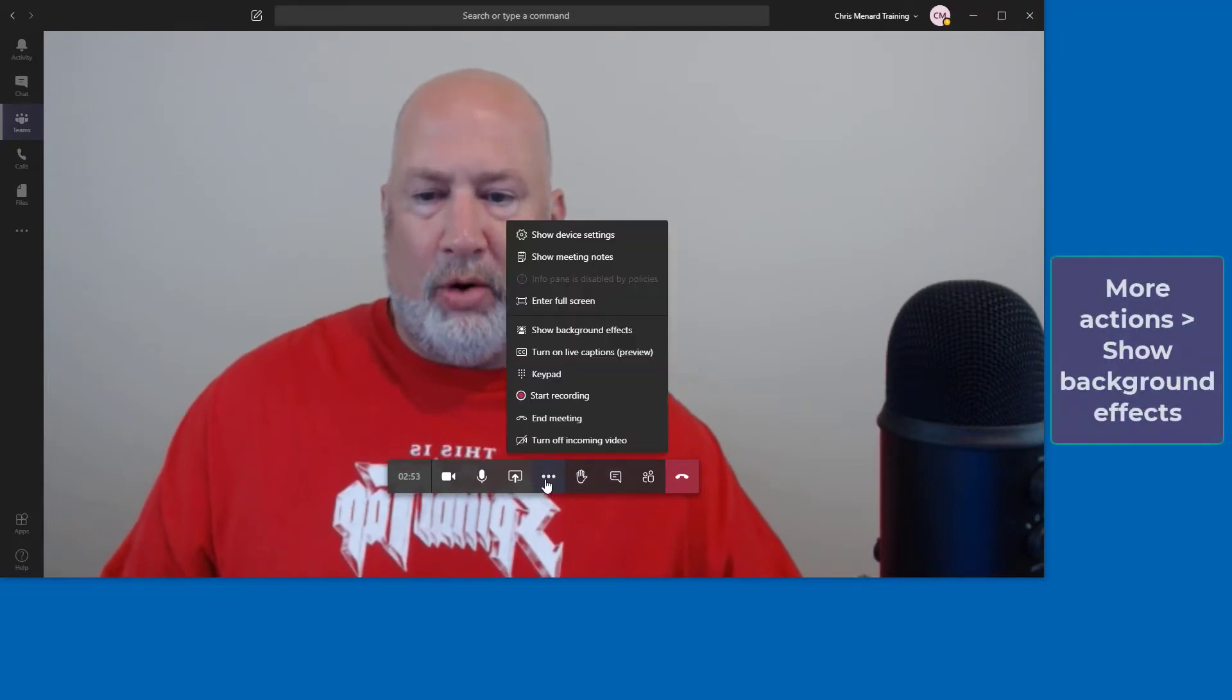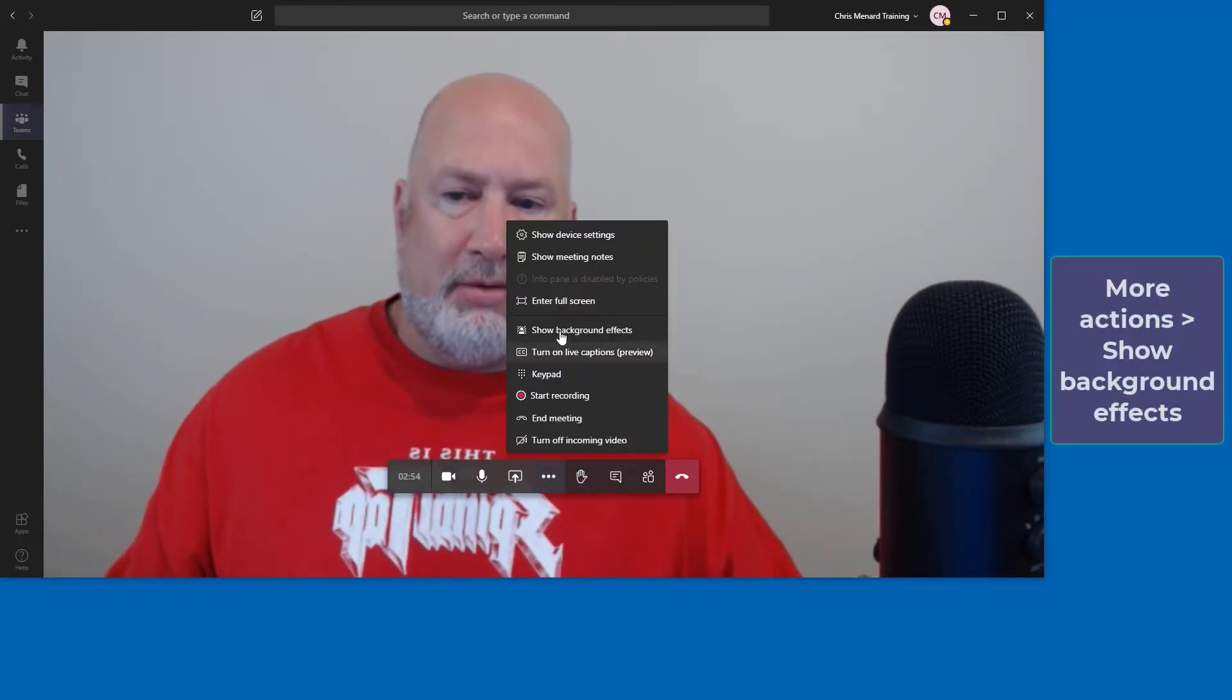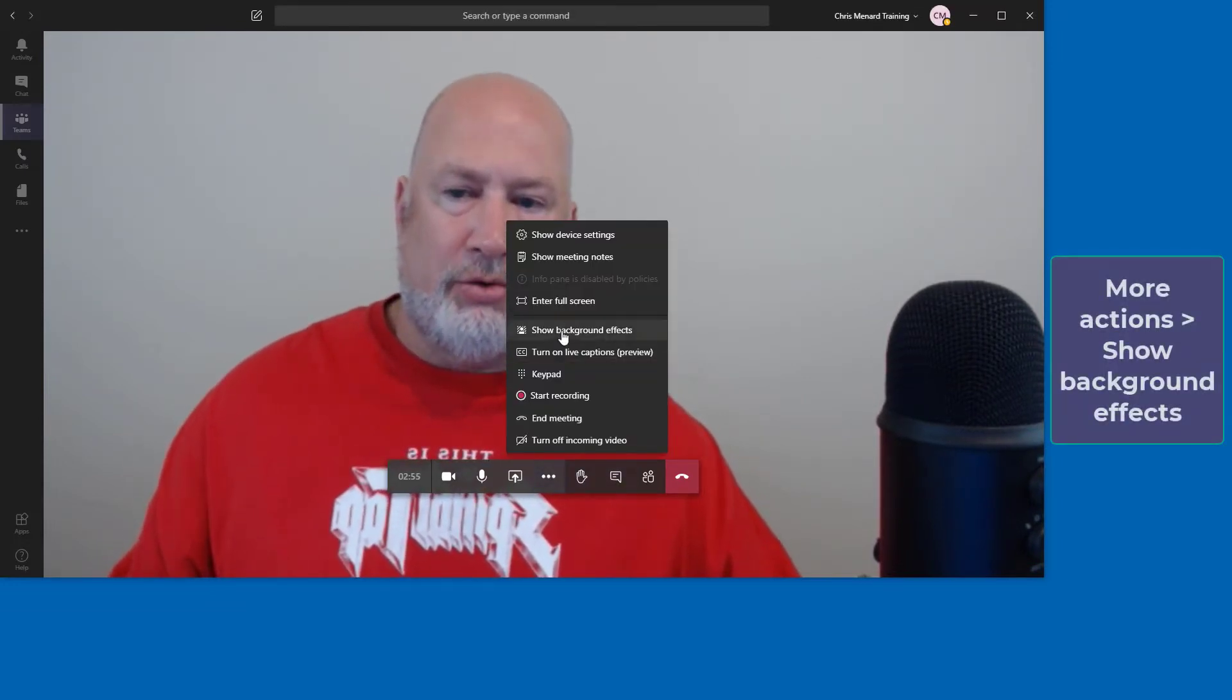So here we go with this Add Background Images. Come over here to More Actions. I'm already in the meeting. Go to Show Background Effects.